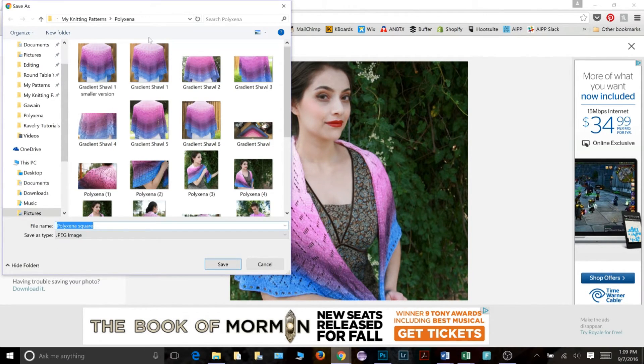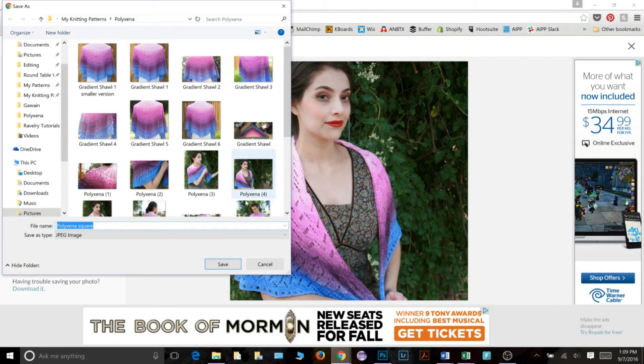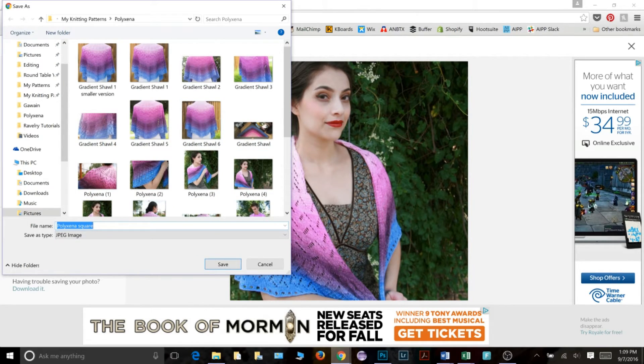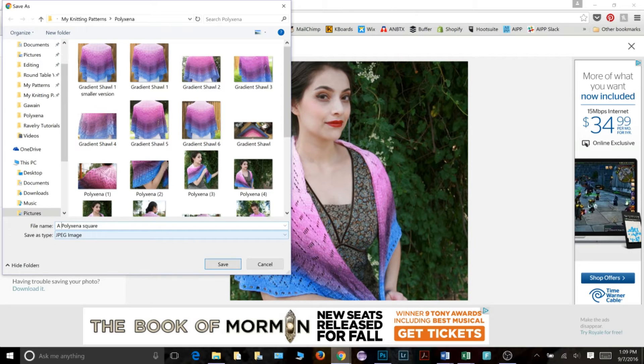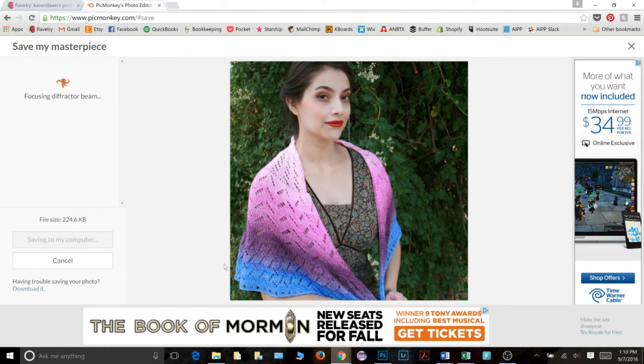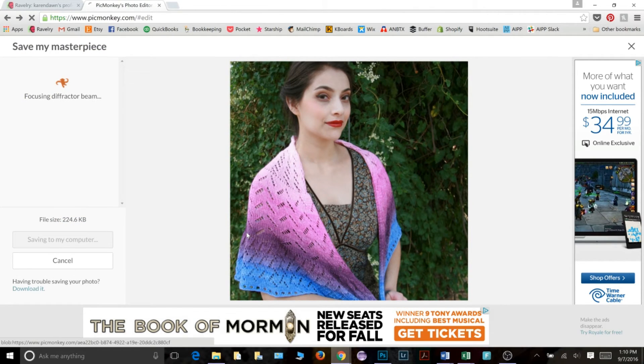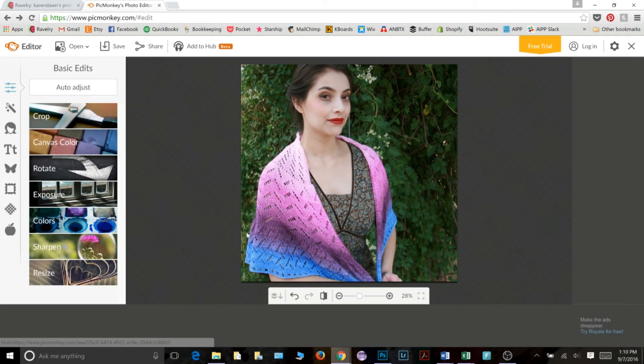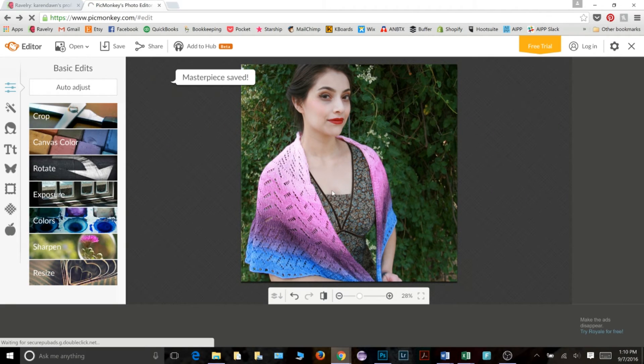And it's going to ask me where I want it to save. It's fine going in this folder. I'm actually going to put an A here in front of it just so it'll pop up to the top so I can find it quickly. And then I click save.